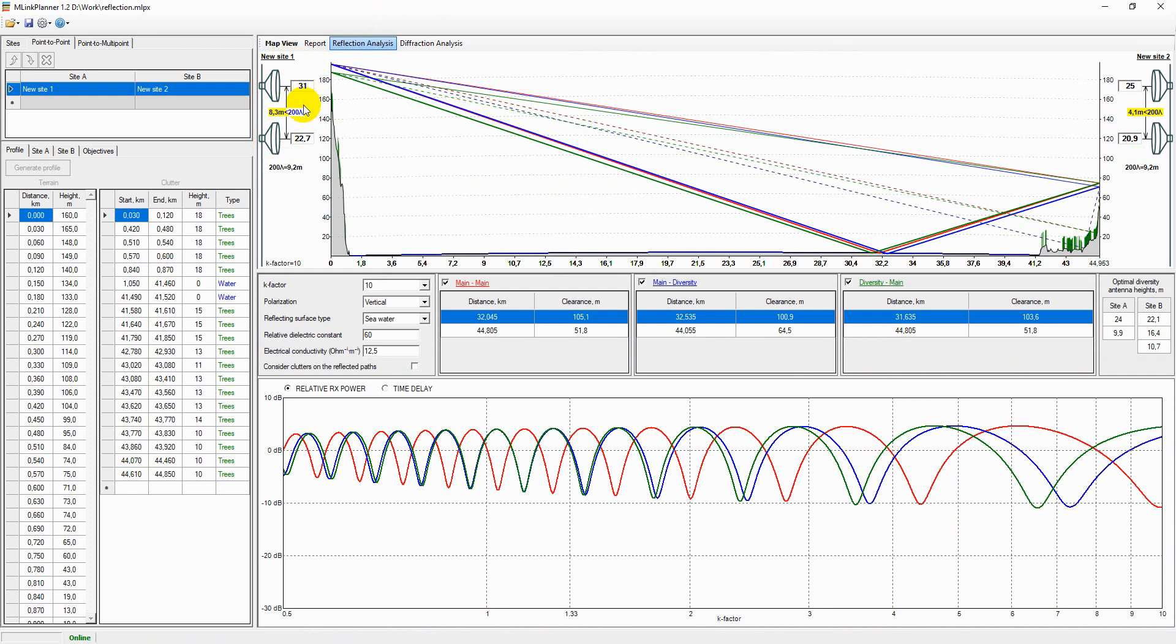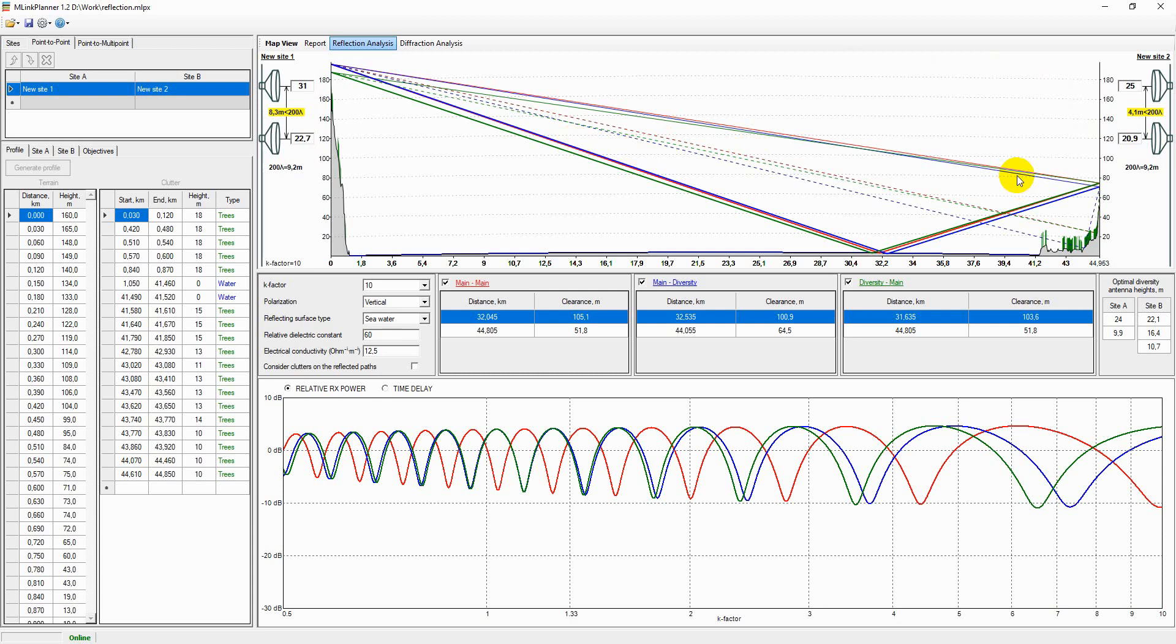M-Link Planner allows you to determine the receive antenna height with enough spacing to maintain an uncorrelated direct and reflected signal, so that when the received signal level for the primary antenna is zero, the signal is near to peak for the diversity antenna and vice versa.